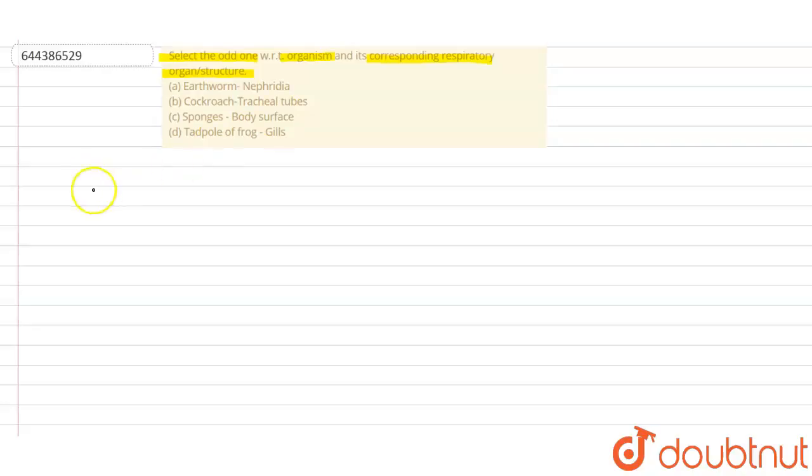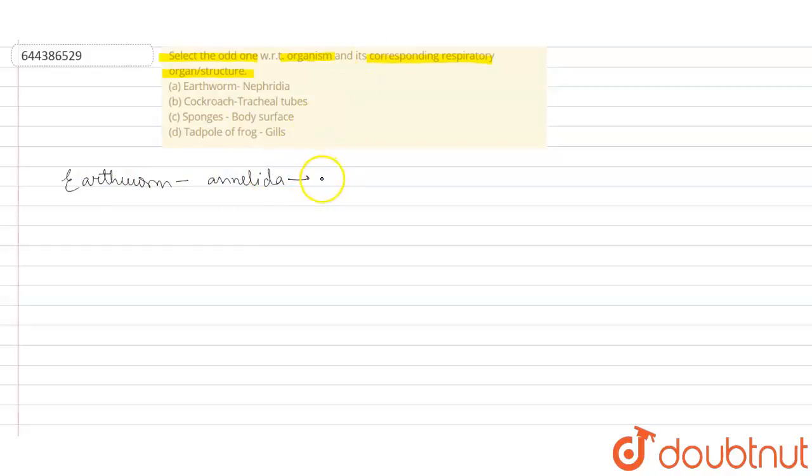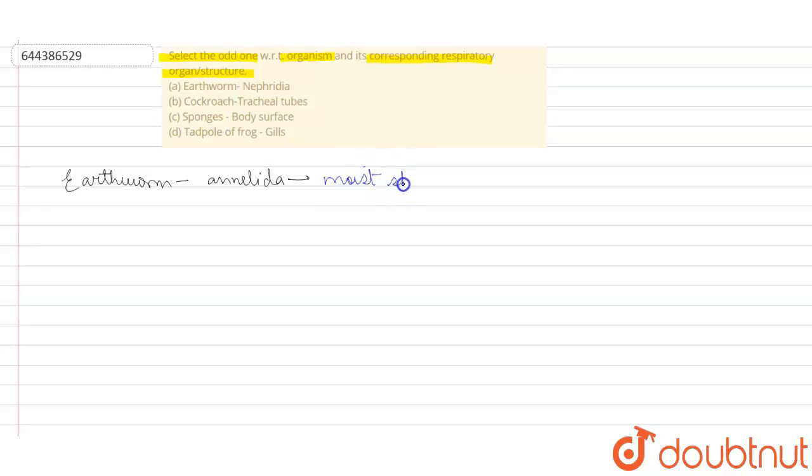When we talk about earthworm, we know that earthworm is a very important organism and it belongs to the phylum Annelida. The respiratory surface it bears is the most simple respiratory thing. It basically has a respiratory surface which is the moist skin. So through the moist skin, the earthworm respires.